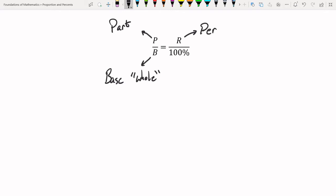The last variable is the percentage, represented by R since P is already used for 'part.' The percentage will always be a percent value. To solve these proportions, only one of the three things — base, part, or percentage — can be unknown; the other two must be given. The 100 in the proportion is always 100. Note that the percent signs cancel in the mathematics, so you won't use them during calculation.